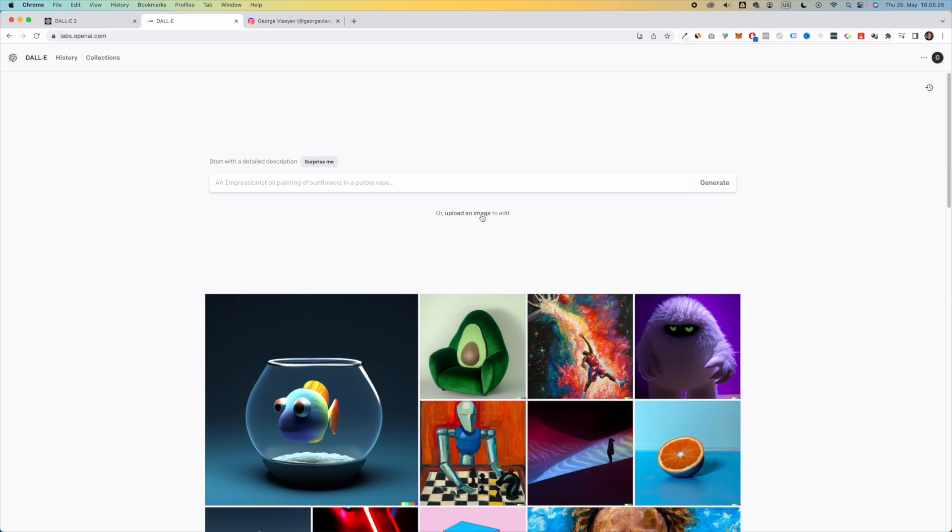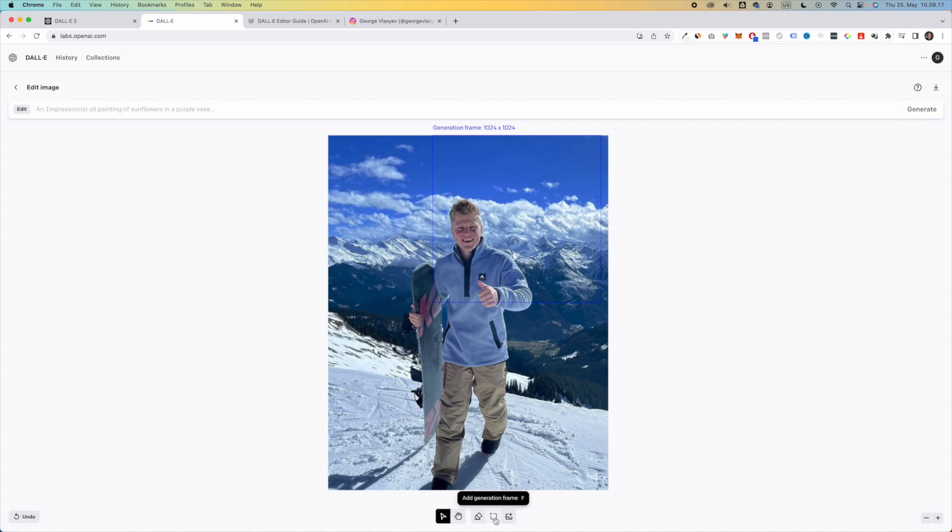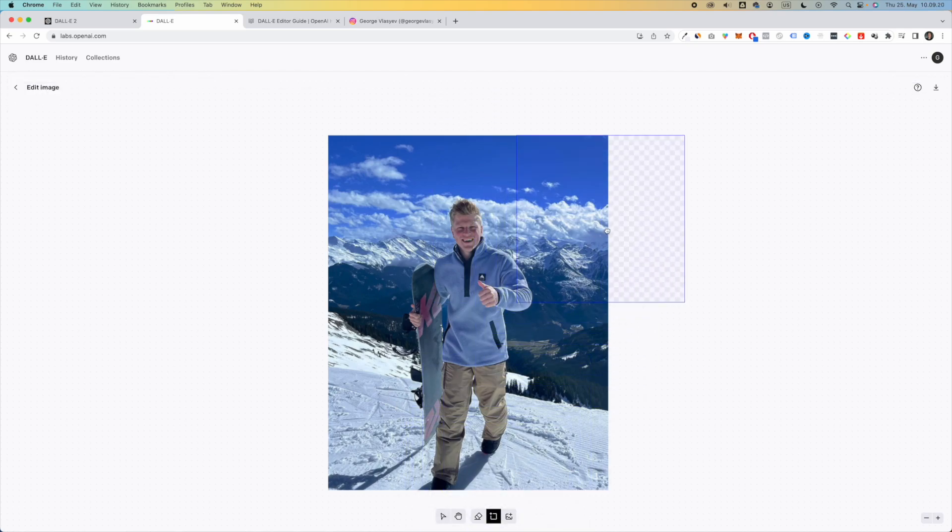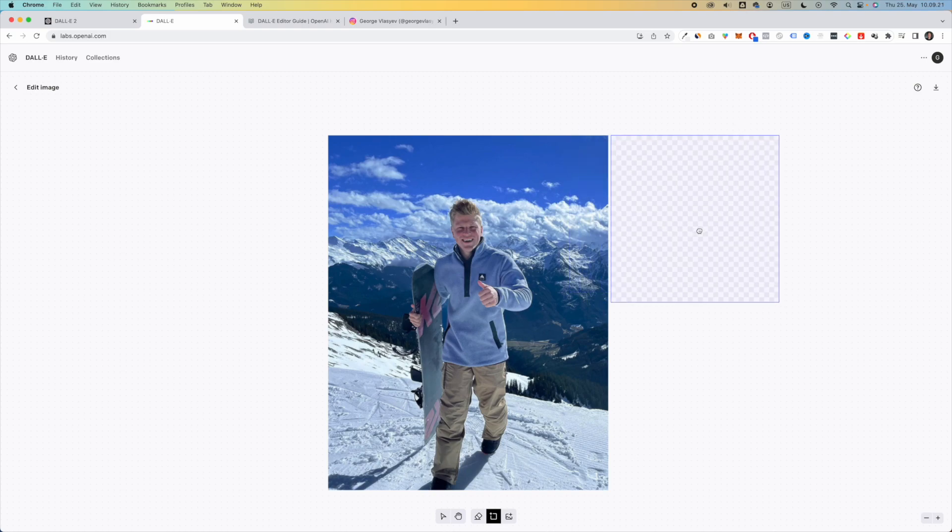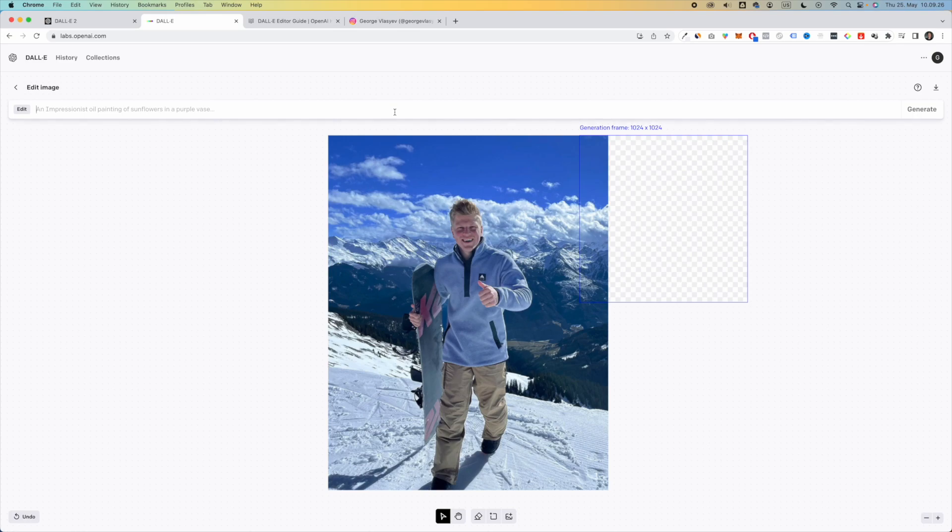So let's upload another image here. So to expand your image beyond what you currently have, what you want to do is you want to first click on add generation frame. Now you want to drag this generation frame all the way here like this, you want to place it. And then you want to say, you know, mountains, and then click on generate.